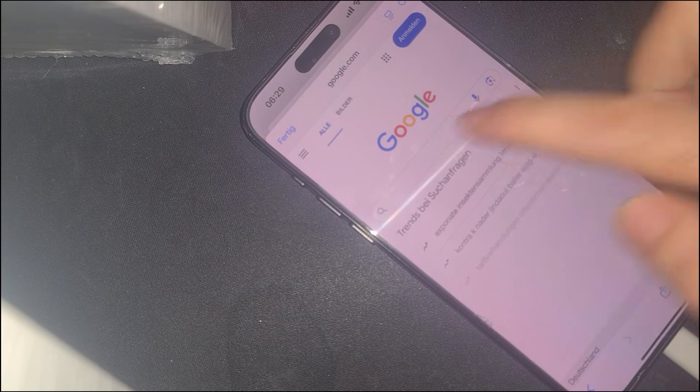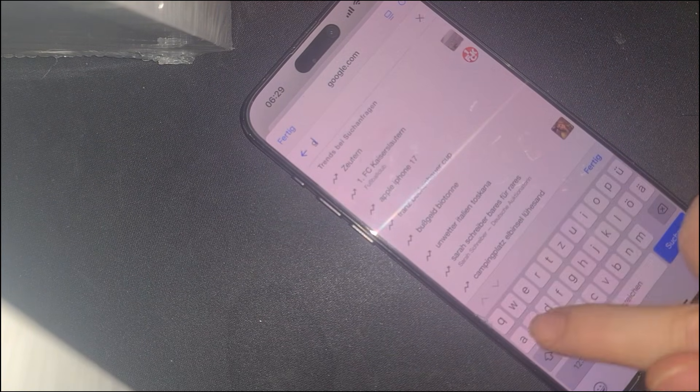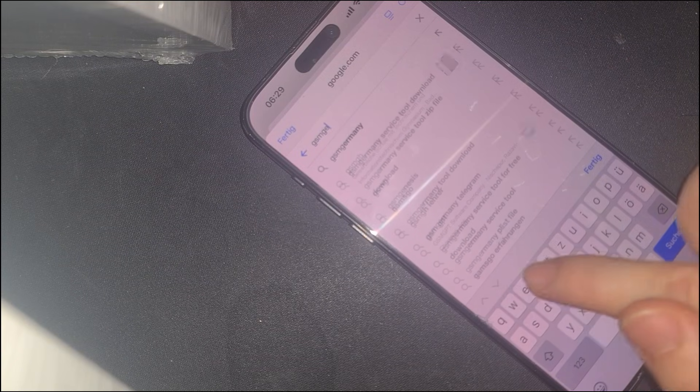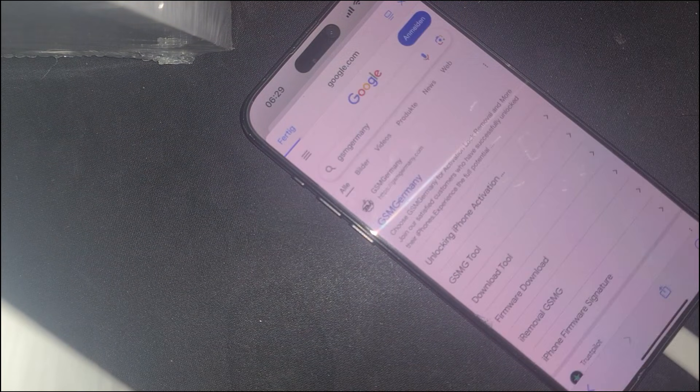At this point, your device is no longer confined to limited browsing. You can search the web freely, watch videos, and even access various online services.